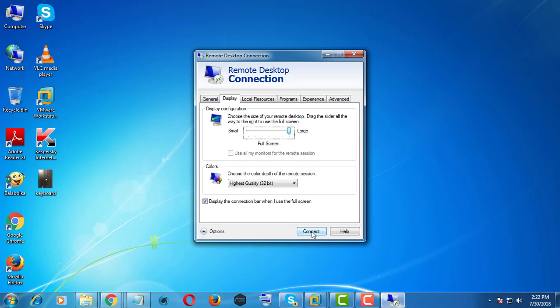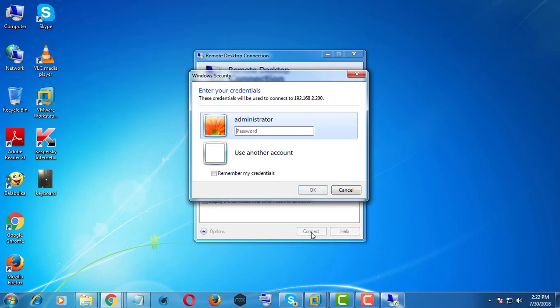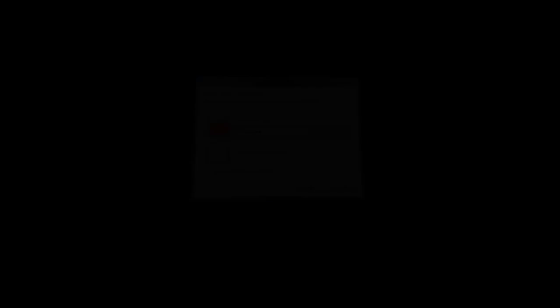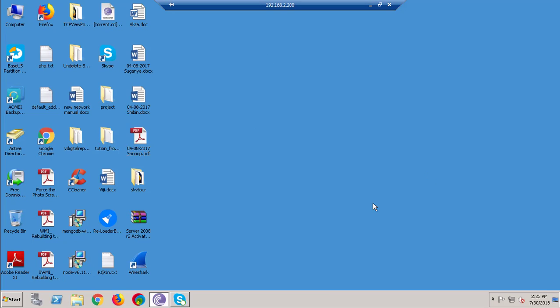Now connect your remote server. Successfully connected with Full Screen Mode.